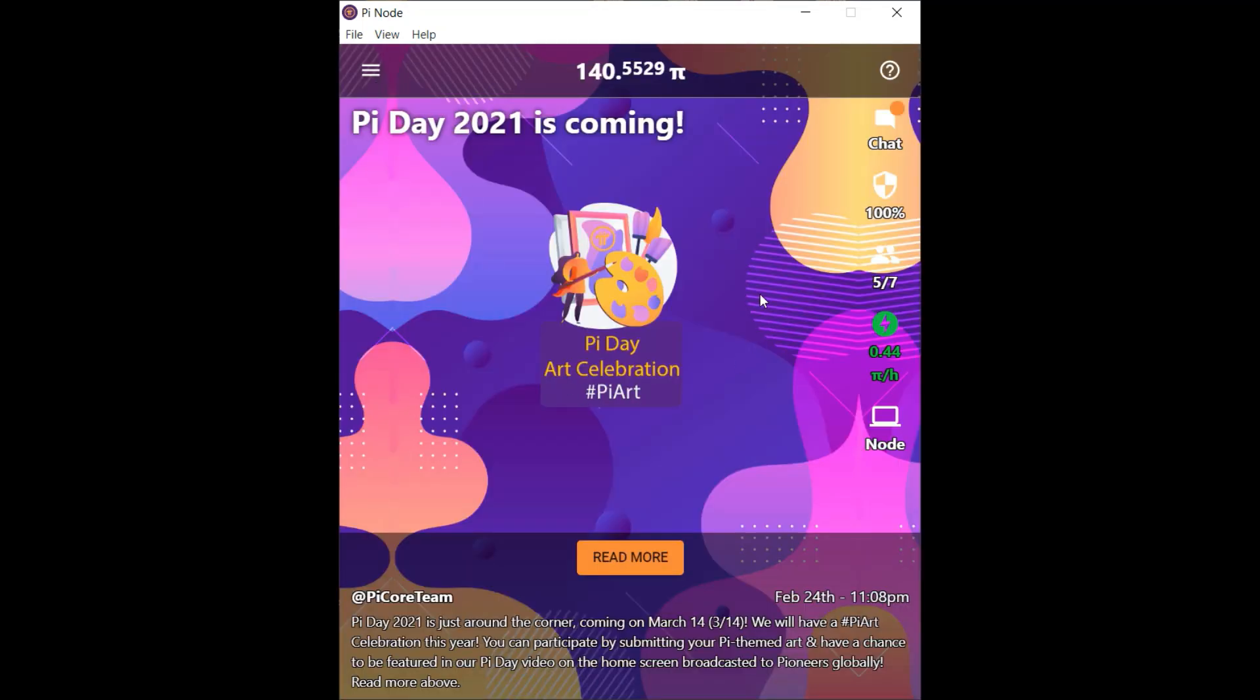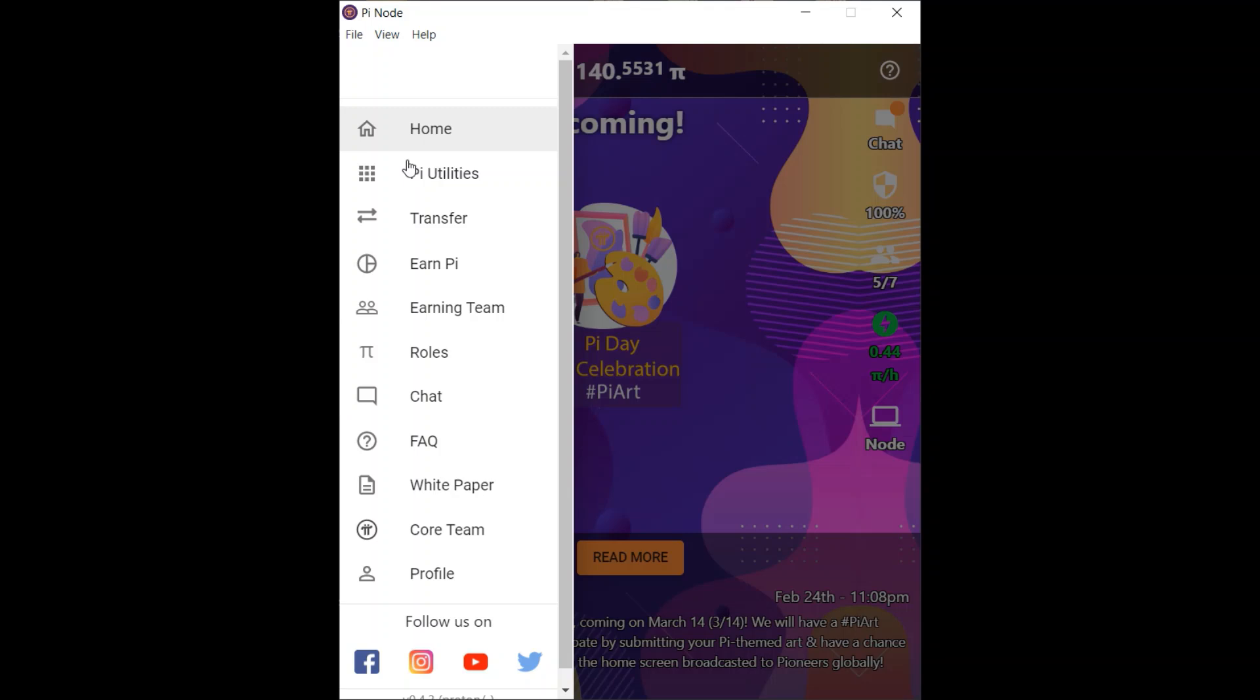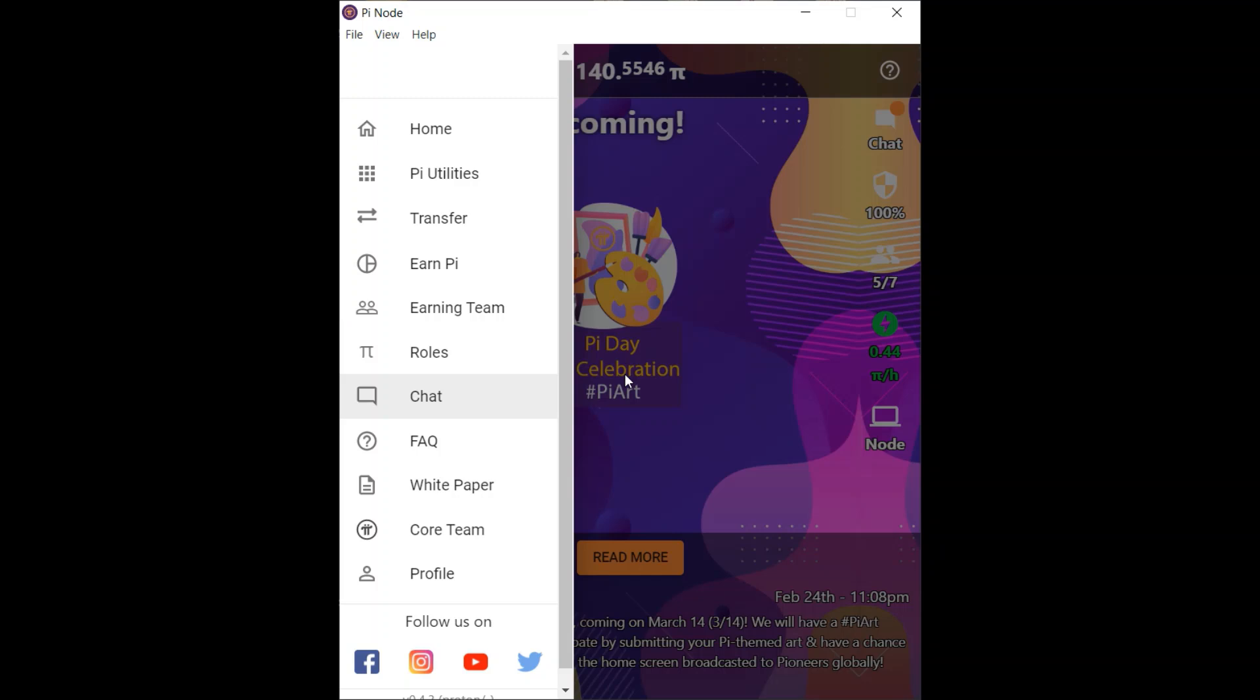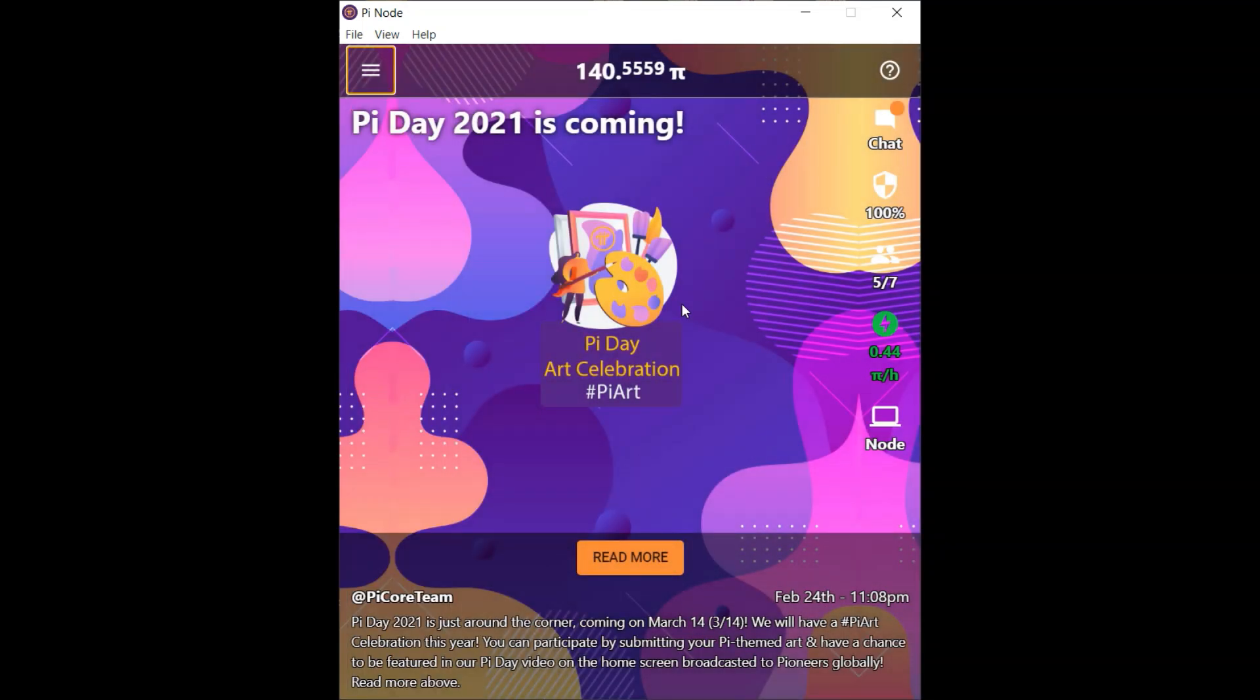Once you do so, you want to head over to your mobile phone app and between the chat and FAQ section, you will actually see it will say node. Once you click on it, it will prompt you to put in a sign-in code, which you will receive once you open the desktop app. Once you put that code in and hit confirm, the two apps will sync and your interface will look identical.